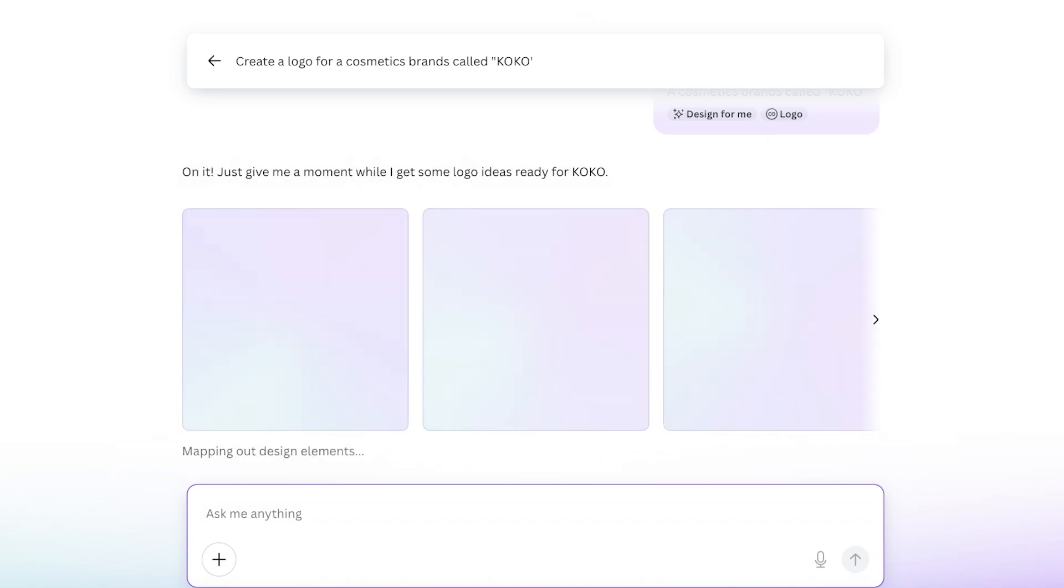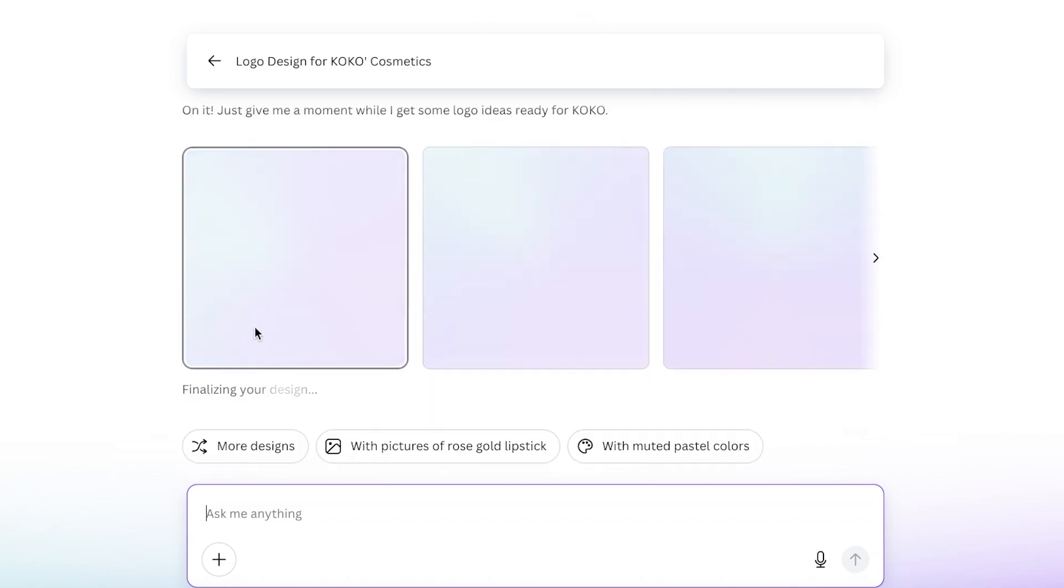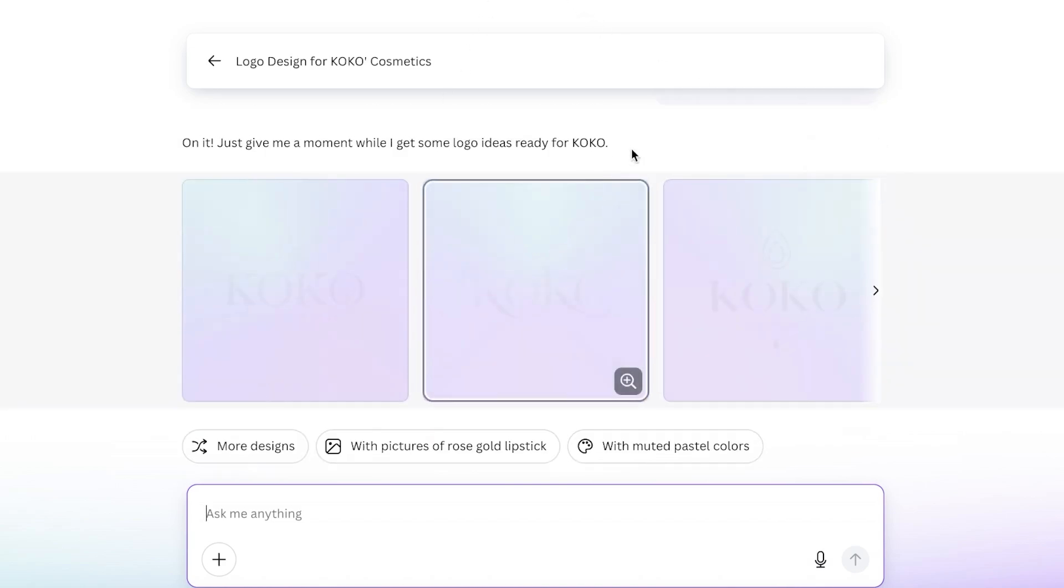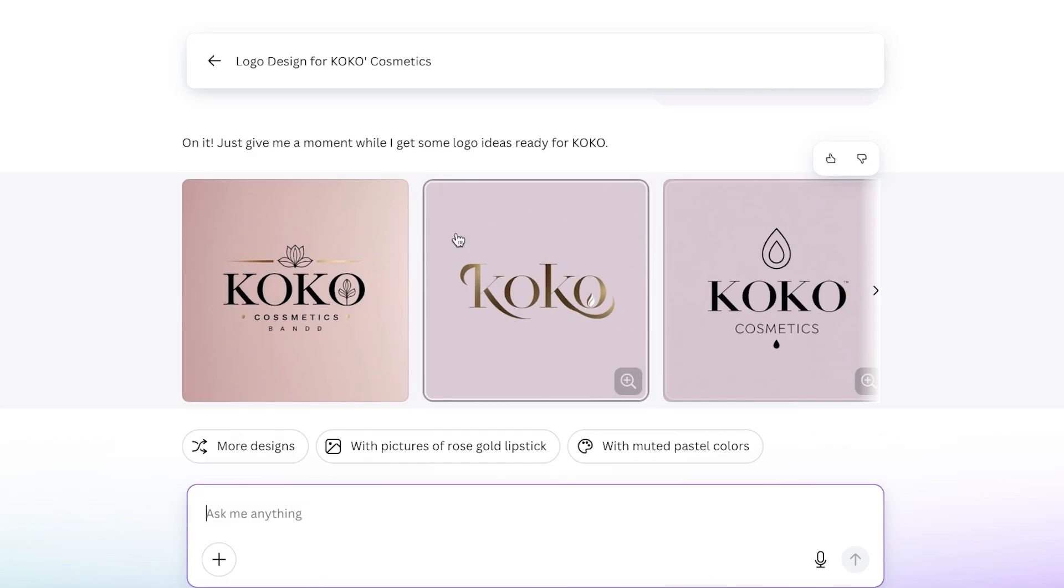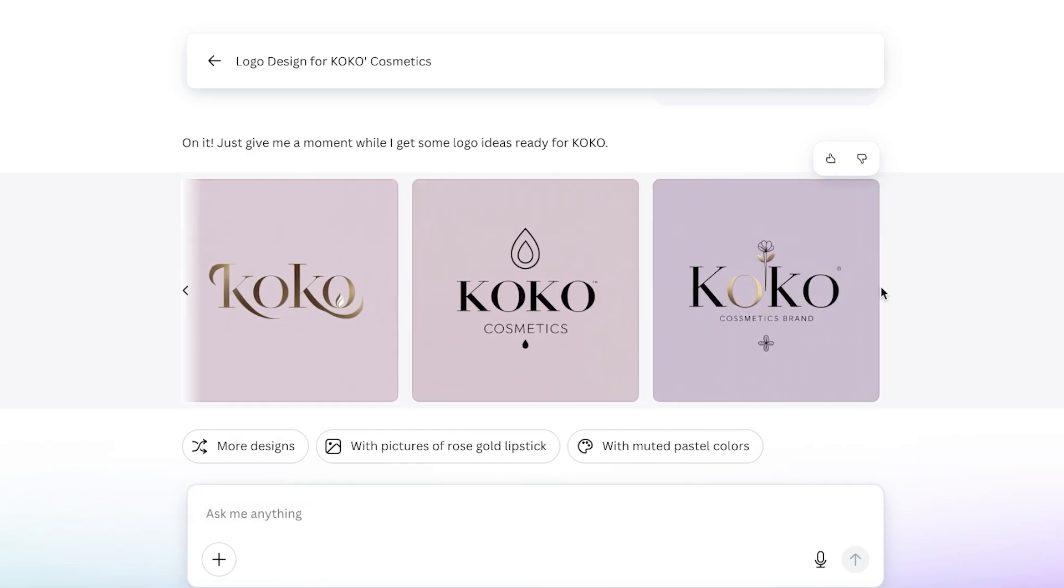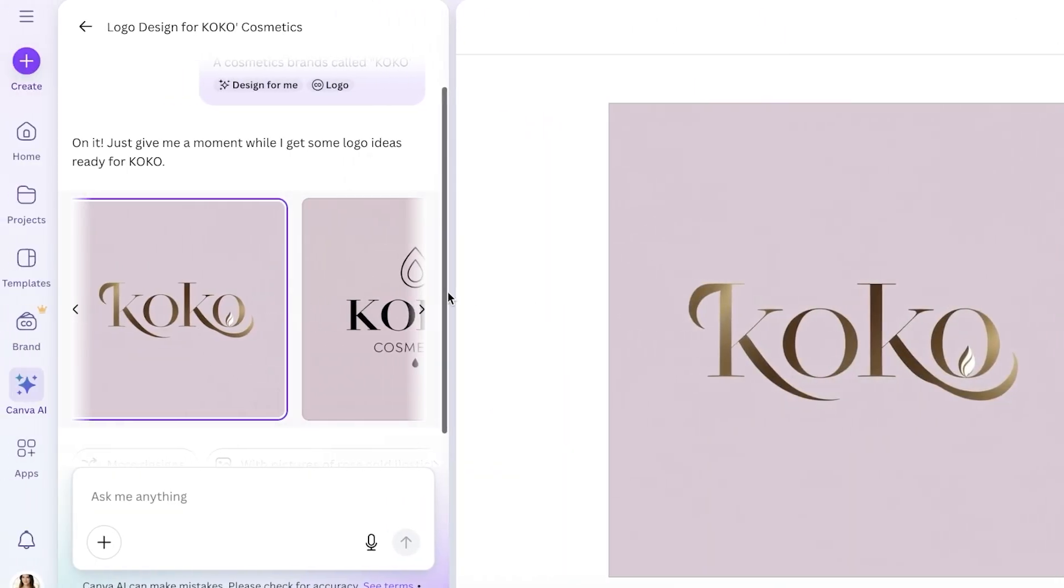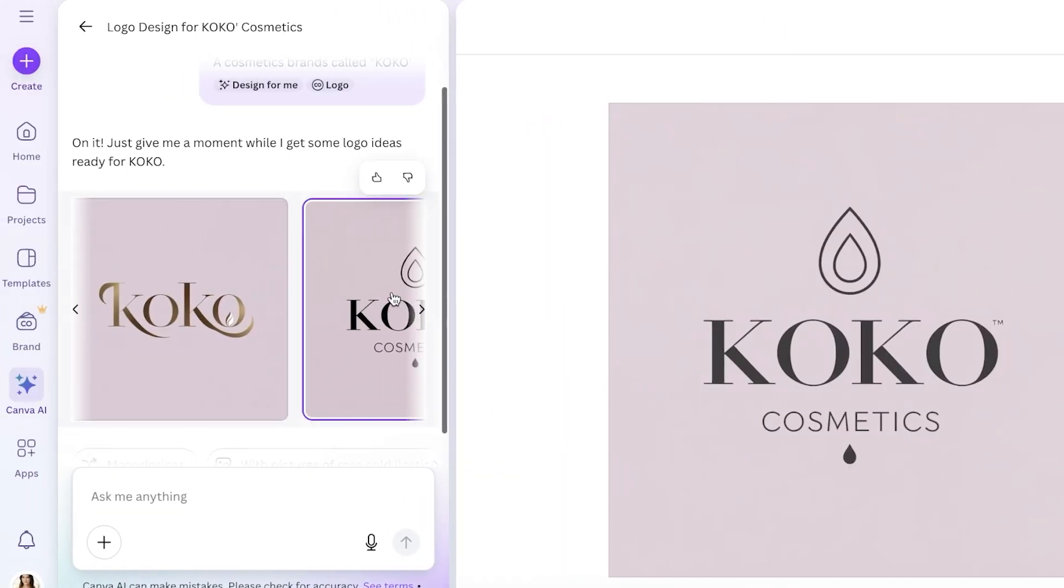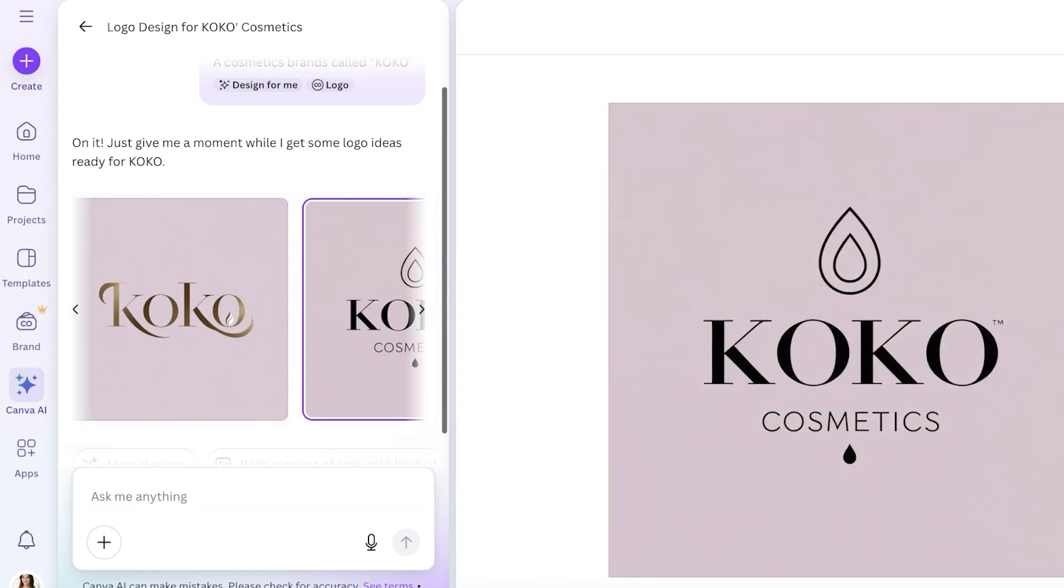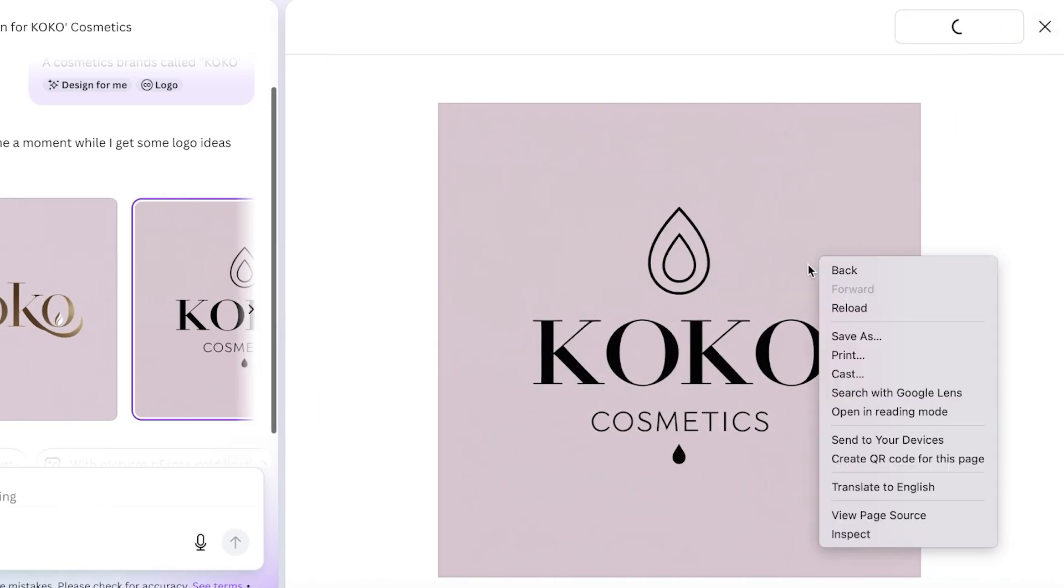Once it has created my logo, we have Coco Cosmetics. I'm just going to be using this one here. Once I have chosen this, I am going to open this up, or you can just save your image directly.